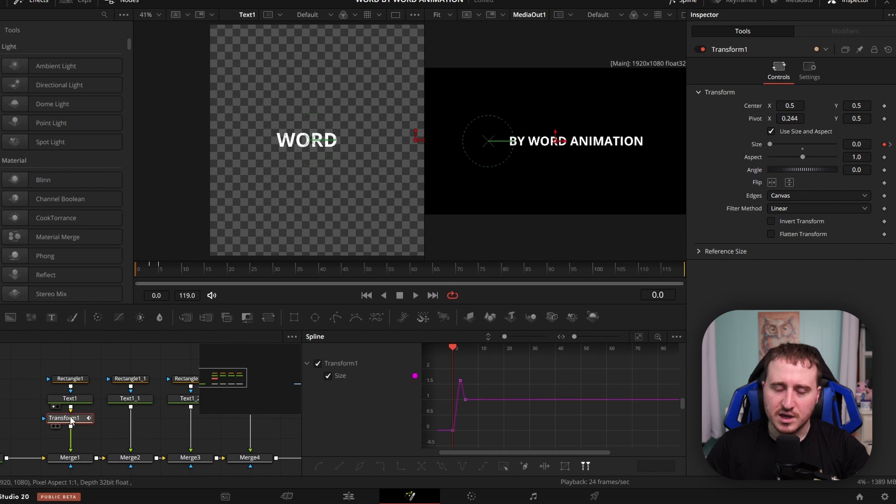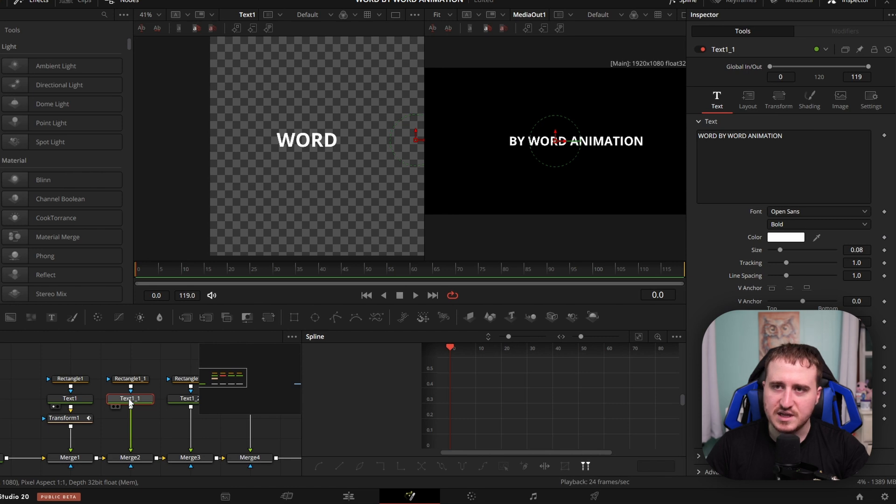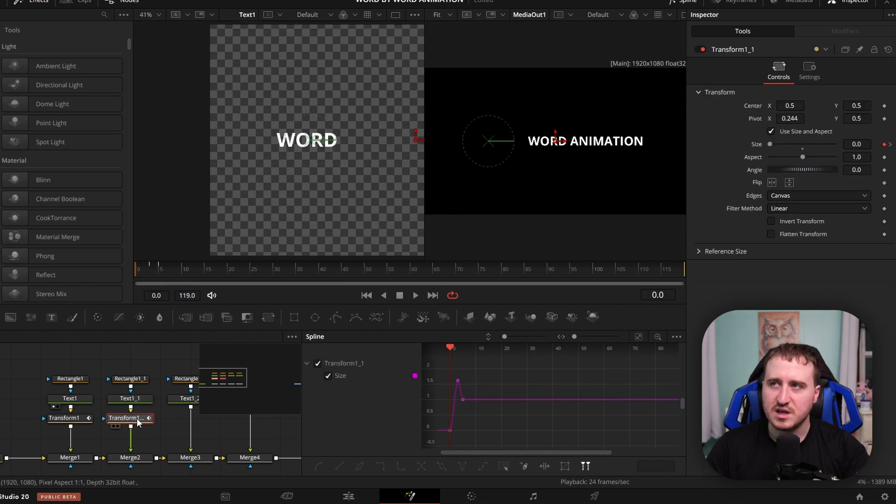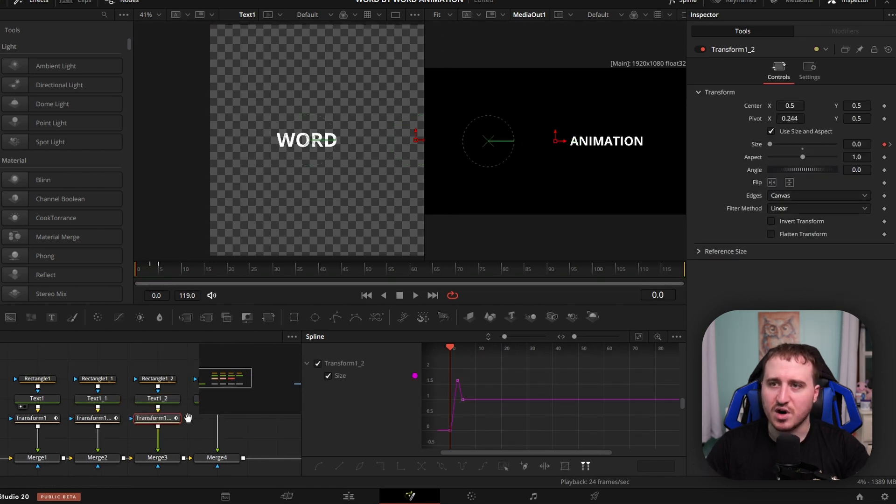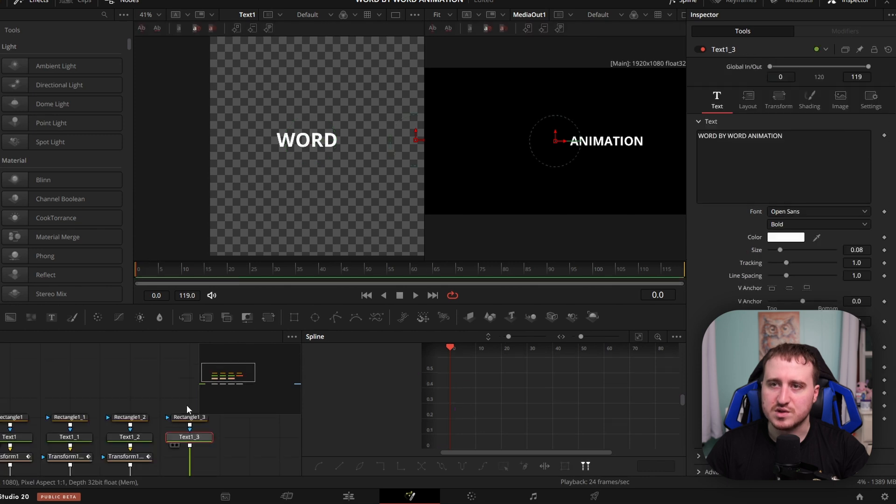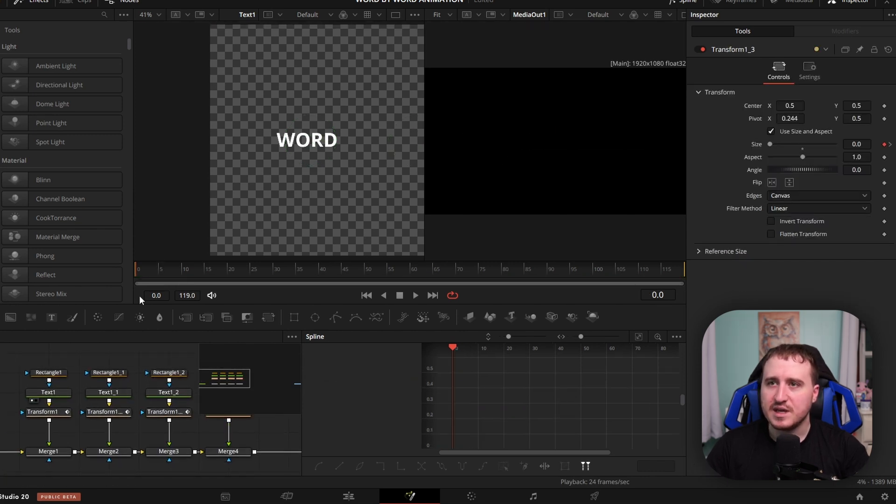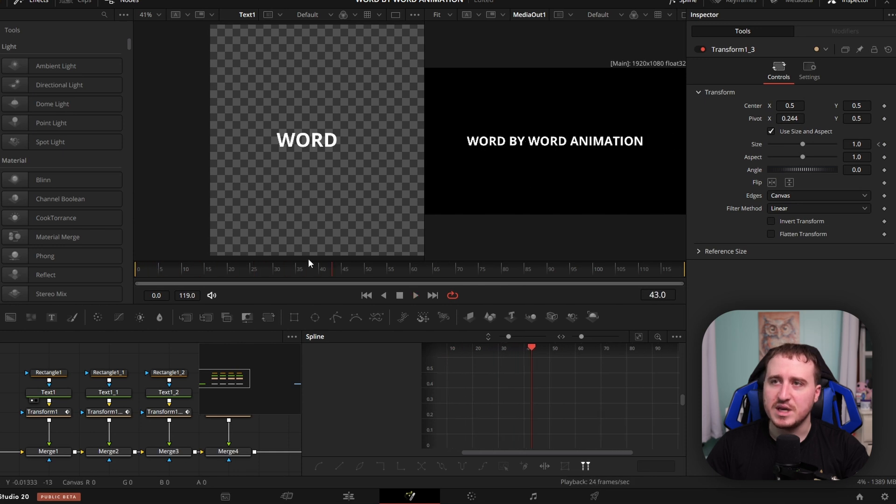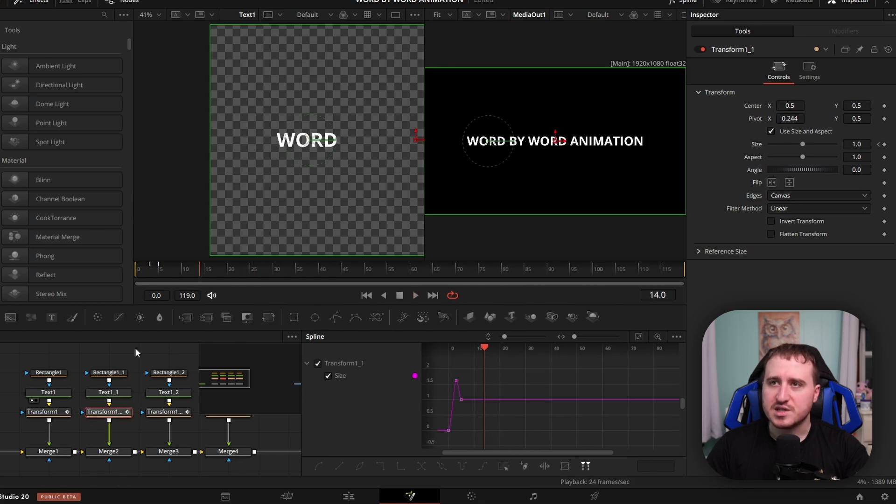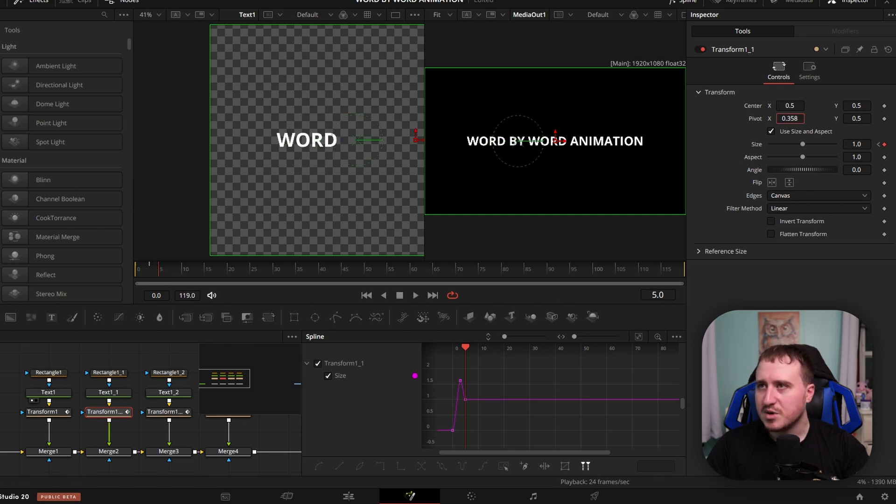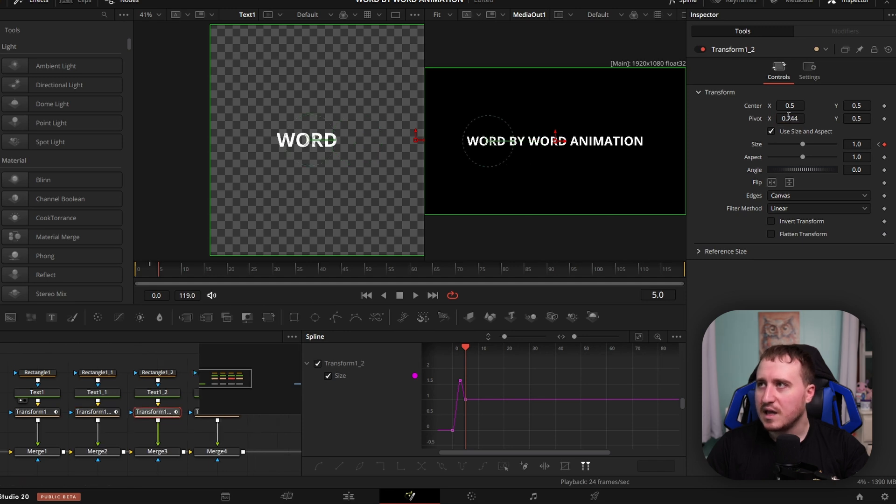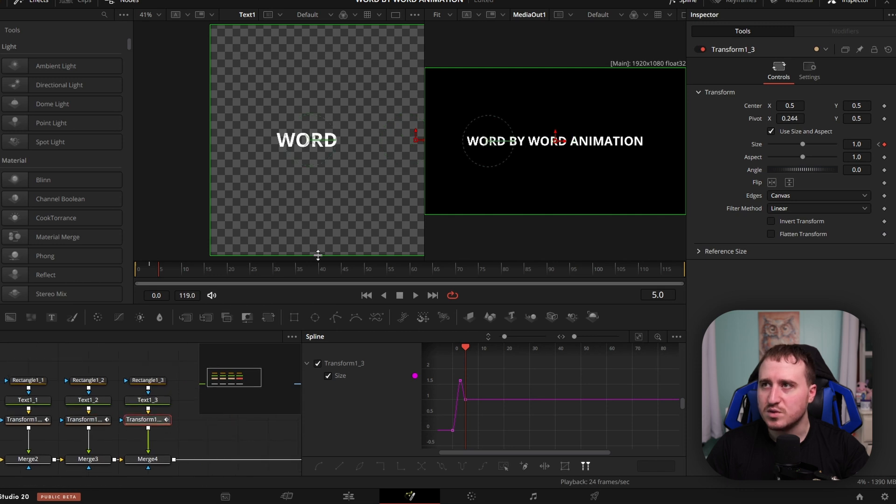Let's go ahead, grab our transform node, and we're just going to hit control C, control V, paste it below each one of our nodes. Got that in here. Now what we need to do is, it's all going to come up right off the bat. We need to also adjust our pivot points for all these. Just go into them real quick, adjust the pivot points, and then after we get the pivot points done, we will move on to the last part.